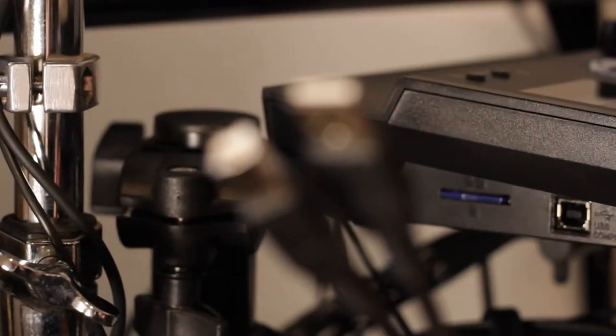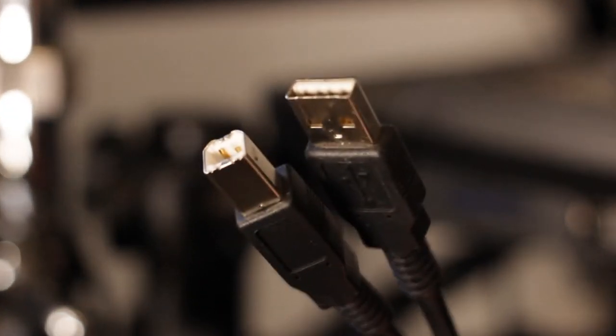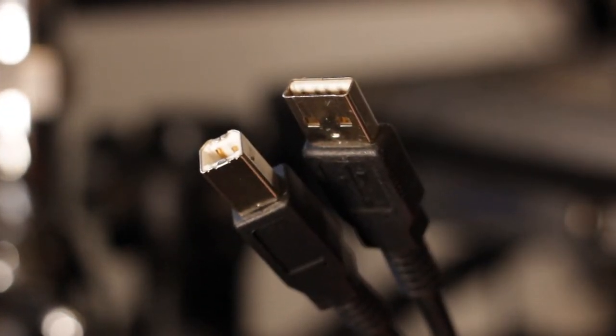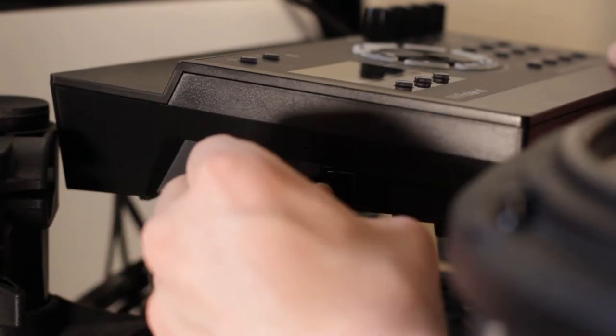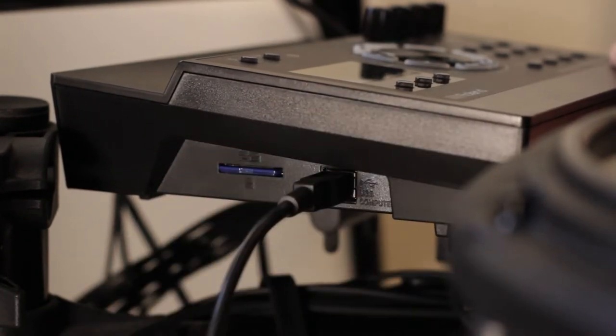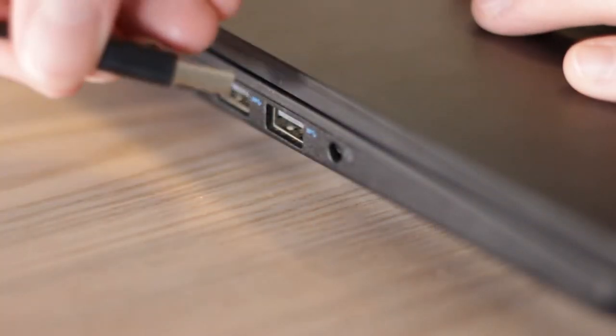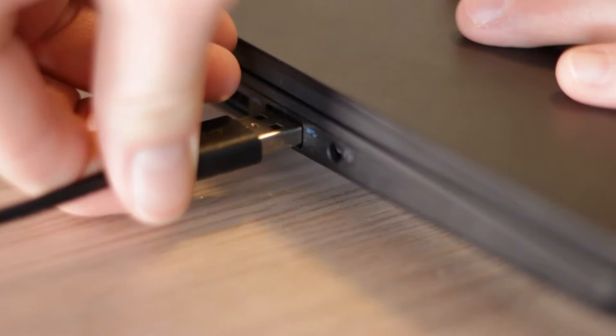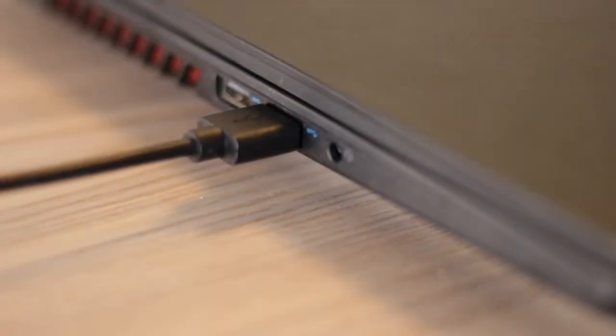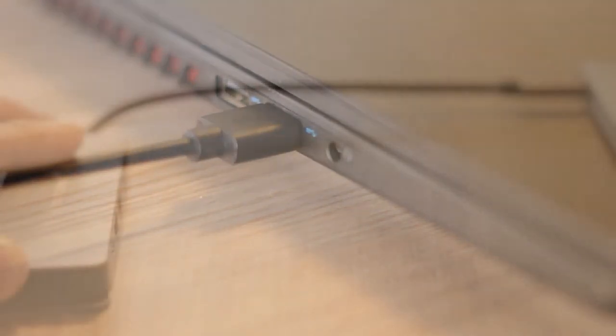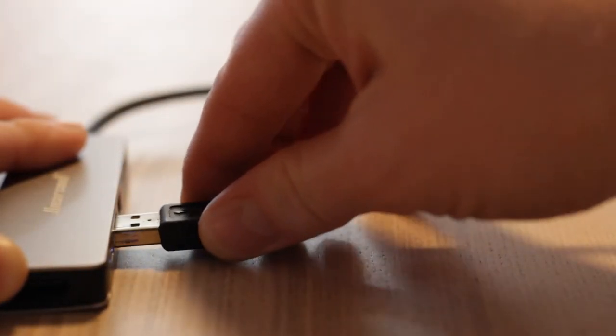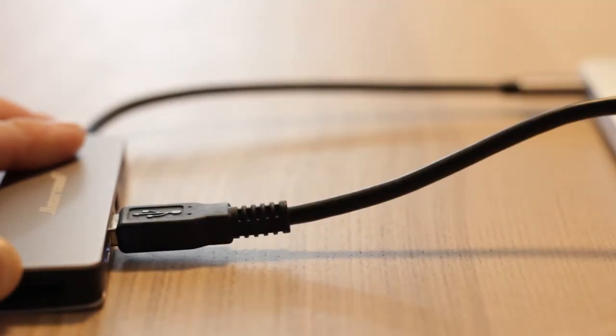If you're not sure what that looks like, here's an example. Go ahead and connect the type B end to your drum module and connect the type A end to your computer. If you have a Mac, you may need to utilize a USB hub to get connected.